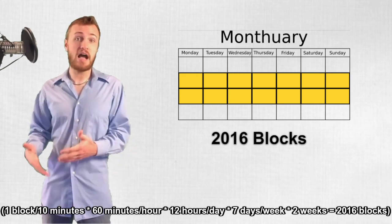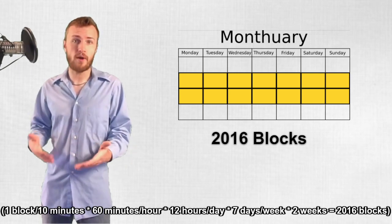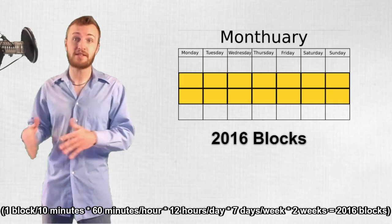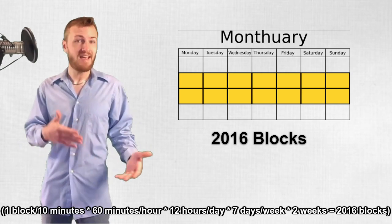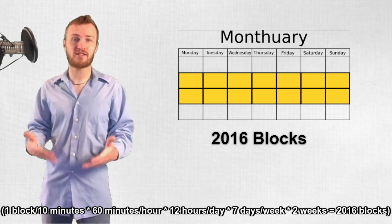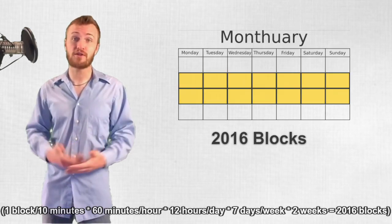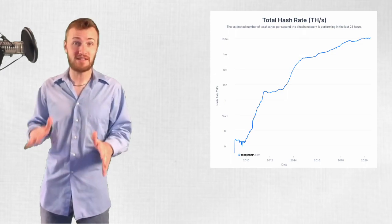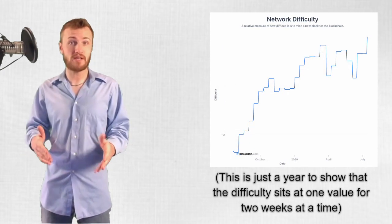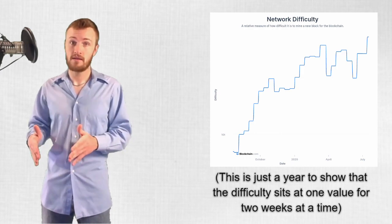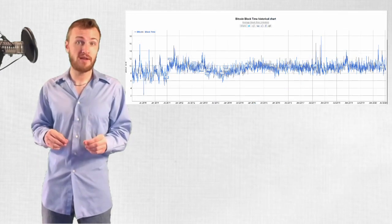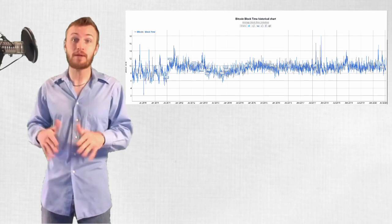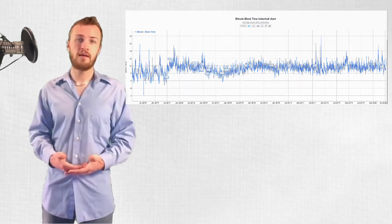And while this algorithm worked fine for the most part, at least before Bitcoin split into BTC and BCH, it did have its own subtle consequences that you might not think of at first. For example, since hash rate on the Bitcoin network has done much more increasing than decreasing, and the difficulty is only adjusted every two weeks, the average block time for Bitcoin has actually consistently been below 10 minutes on average.